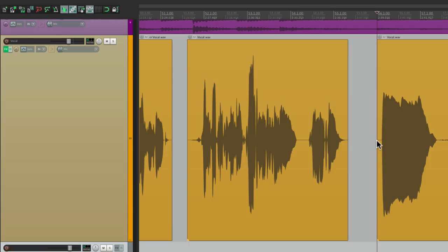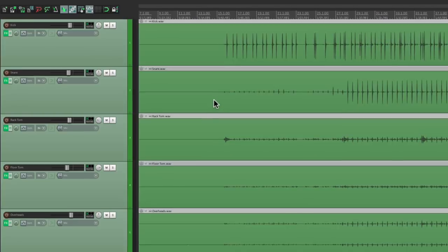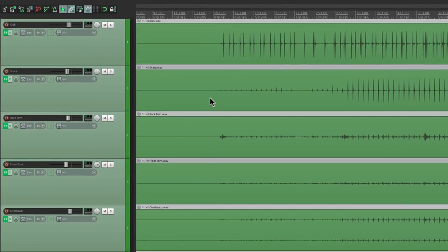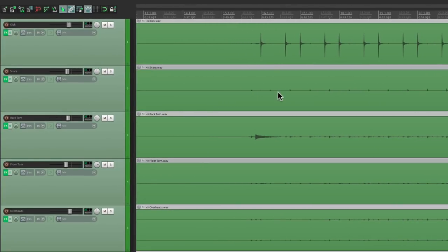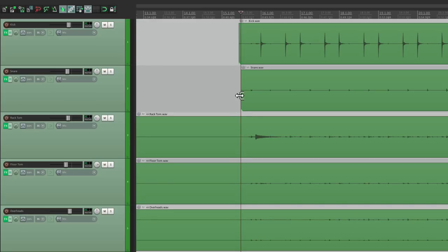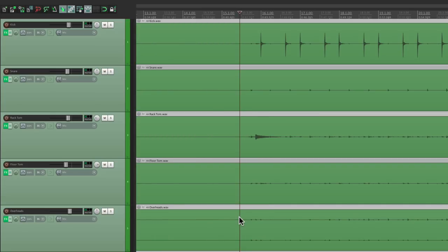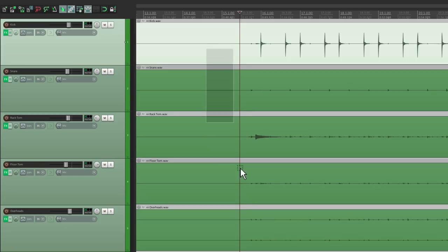Now, the one downfall of this trick is it doesn't work for multiple tracks. Because it only works on the item that your mouse is over. So if we go back to the drums, we're going to have to do each one separately. But it's still a lot quicker doing it that way. Or we could group them first.